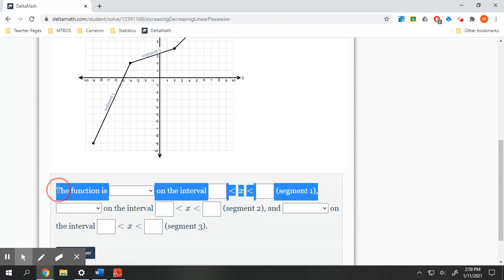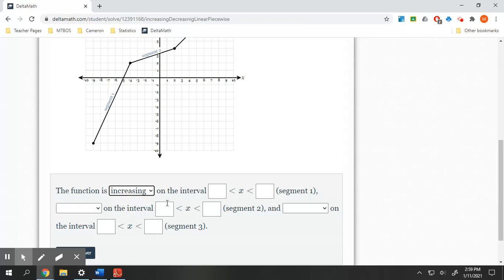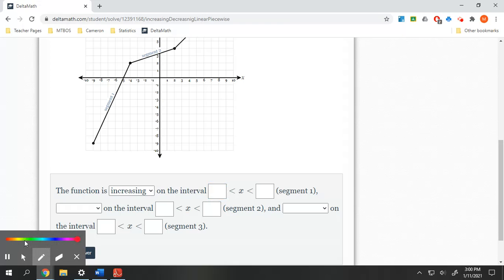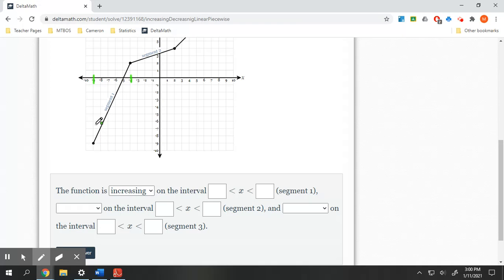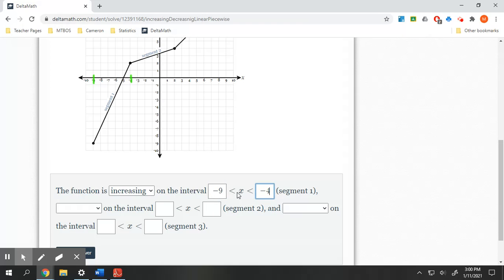First, it's asking about segment one. Looking at it, this is increasing. We are increasing on the interval — and this is asking for the x-values where this is increasing. So segment one, we are increasing from negative nine all the way to negative four. I don't care about the y-values; I'm looking at the x, the domain. So we are increasing from negative nine to negative four — it even says x in there.